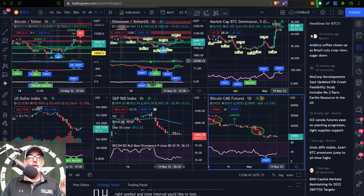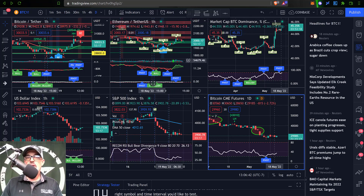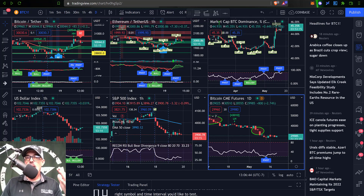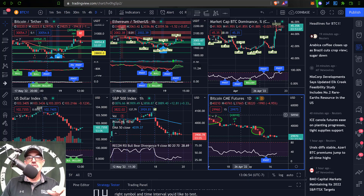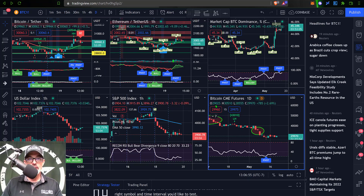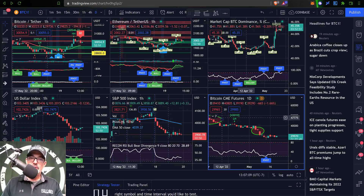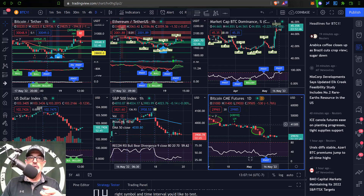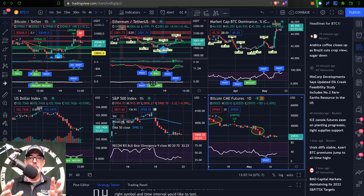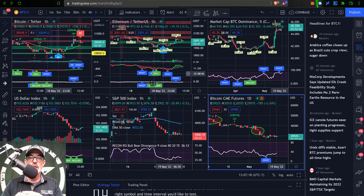So the six charts I have pulled up constantly on my largest screen are: Bitcoin and Ethereum, Bitcoin dominance, the US Dollar Index, the S&P 500 Index, and the Bitcoin CME Futures. These are the charts I watch all day long. On the bigger monitor they're much larger and I get a lot more data because the charts are more expanded.